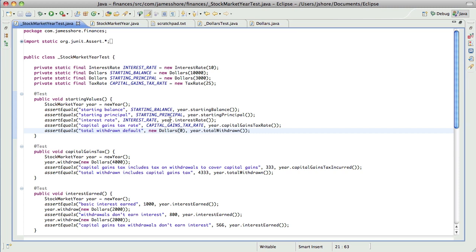Now, I could say year.totalWithdraw.amount, but I actually want to get rid of the .amount method. And the reason for that is that if you've got a value object, you should be able to operate on that object as the object. If you have a method to expose the internals, which sometimes you're going to want, but if you have that method, you're going to be really tempted to just pull out the internals all the time and operate on that.